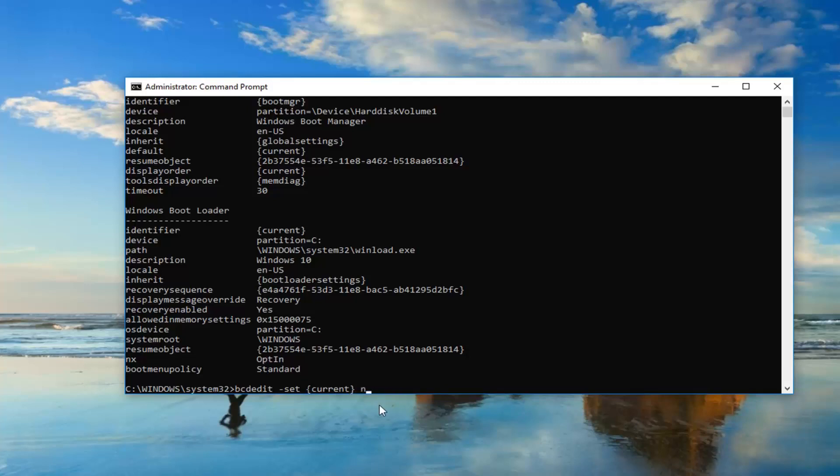And then type in nointegritychecks. And this is all one word. So nointegritychecks. After the end brackets, nointegritychecks, all one word. It's very important.